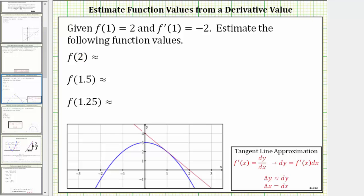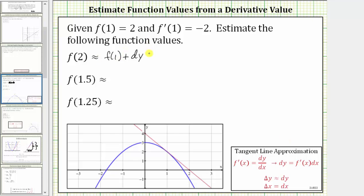To approximate f of two, we'll begin with the function value at x equals one and then add the change of y along the tangent line. Therefore, f of two is approximately equal to f of one plus differential y. Remember, differential y is equal to f prime of x times dx, and therefore this is equal to f of one plus f prime of one times differential x.